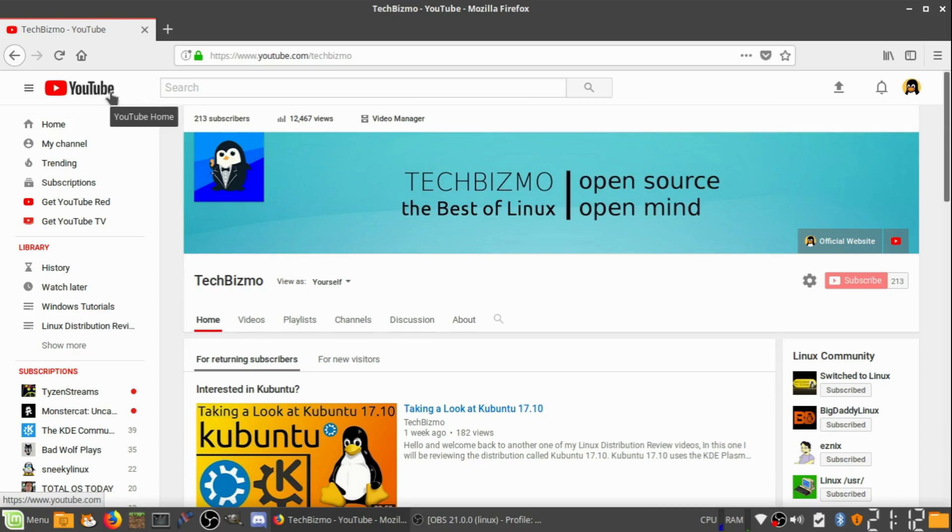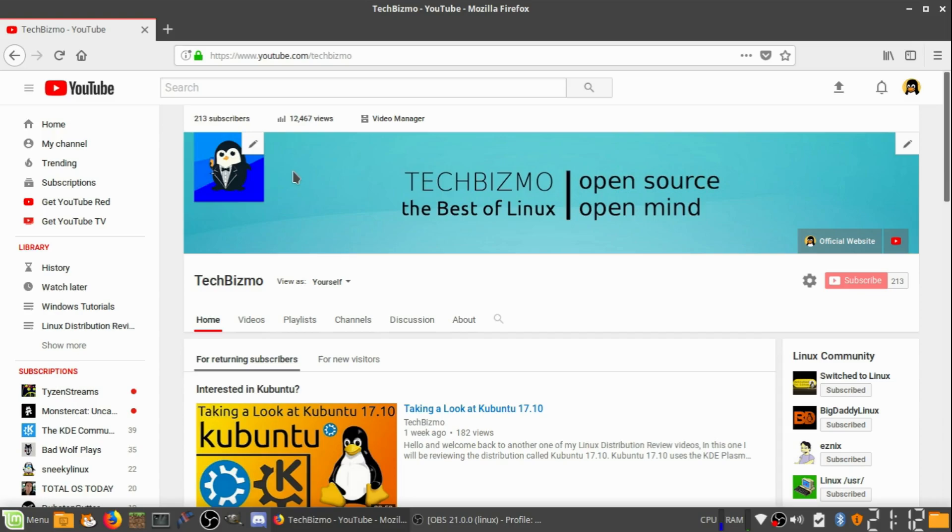I'm actually going to give him a big shout-out. Pseudo Linux gave me the idea of the new channel art, the new channel icon, everything about that. So, thank you very much, Pseudo Linux. And check out his channel in the links below.